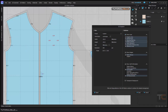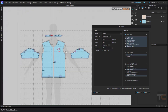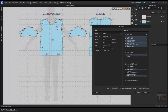Seam allowance is very important — it's the extra fabric for sewing. If we have symmetry, I don't want to show it here because it's not important for this example. Reference line — if you have it, you can activate it.